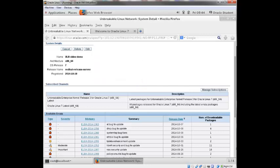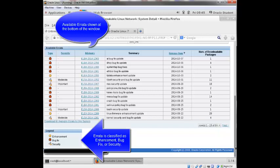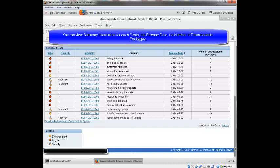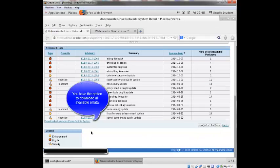Down at the bottom is available errata. You can see that the errata is classified as either an enhancement, a bug fix, or security. You can view summary information for each errata on this page, the release date, the number of packages. There's a next button down here that will take you to the next screen. So you can see there's 64 rows of errata available for my system.